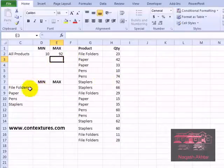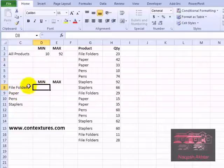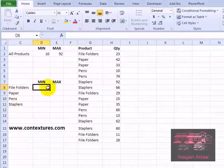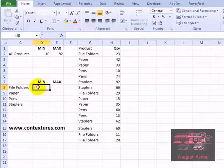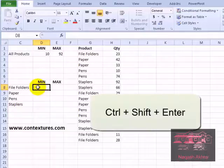It gets a little more complicated if you want the minimum for a specific product type. I've listed the product names here, and in this cell I'm going to create a formula that will check for the file folder name in this column and then get the minimum quantity from this column. This is an array formula, so instead of just pressing enter when we're done, we'll hold the Control and Shift keys and then press enter.